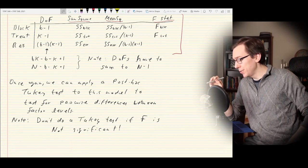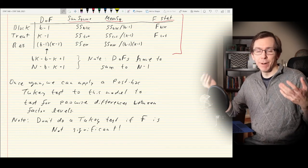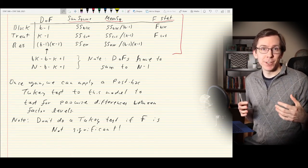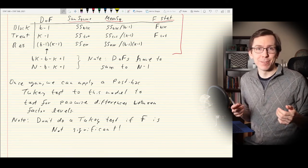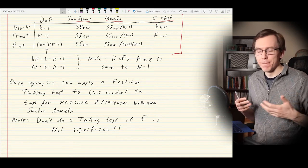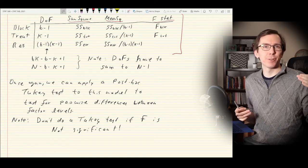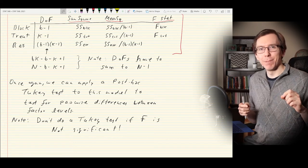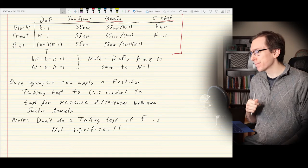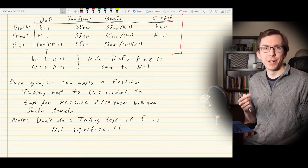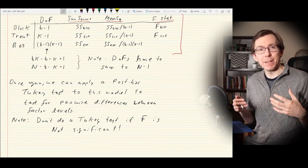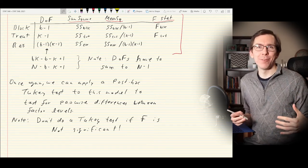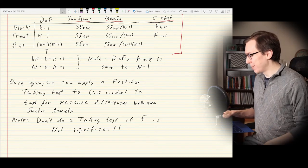You can also apply a Tukey test to both the block factor and the treatment factor. Whether to test the block factor depends on the setting. For a rabbit dataset, for example, I really don't care if one rabbit has higher blood pressure than another. But I might want to know the difference in blood pressure between old and young smokers and non-smokers — those could still be interesting to report. So always consider whether a Tukey test makes sense.